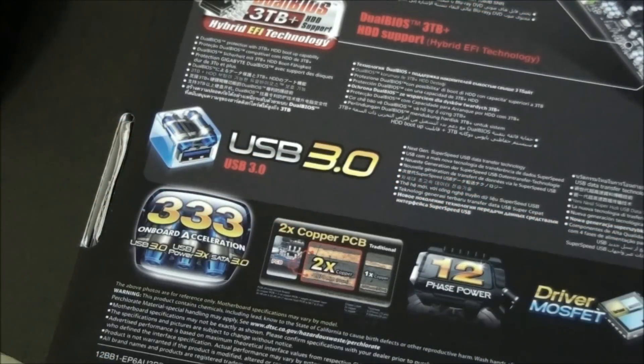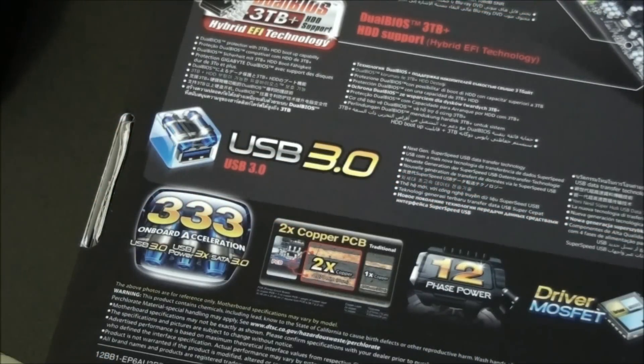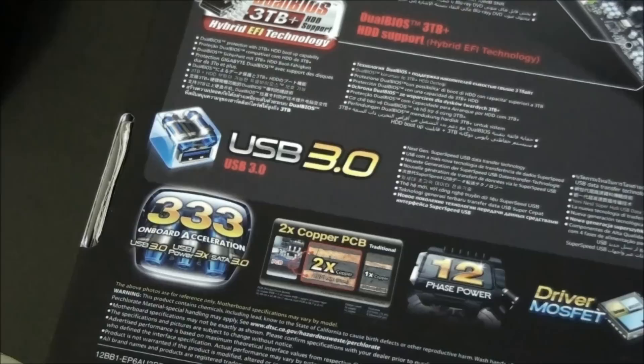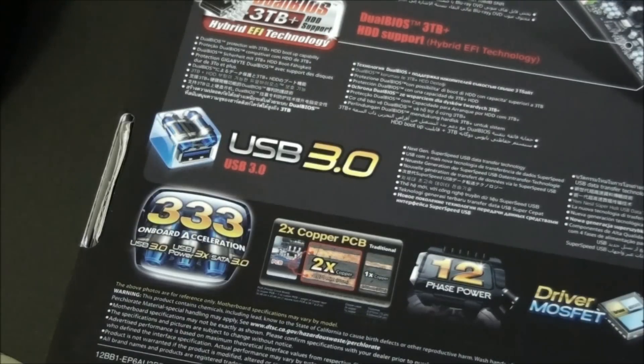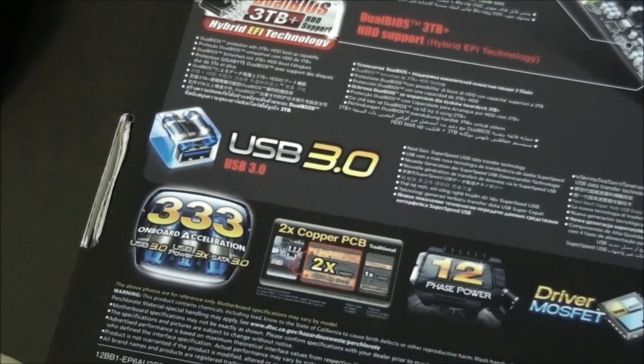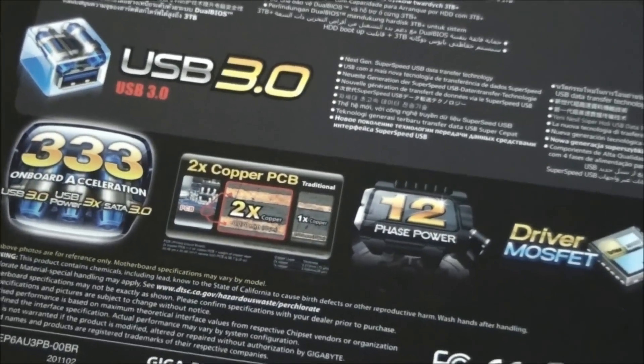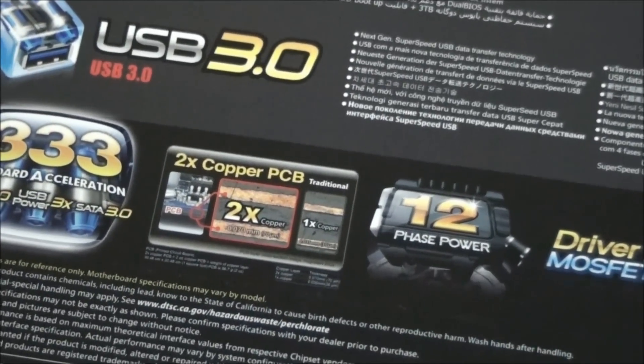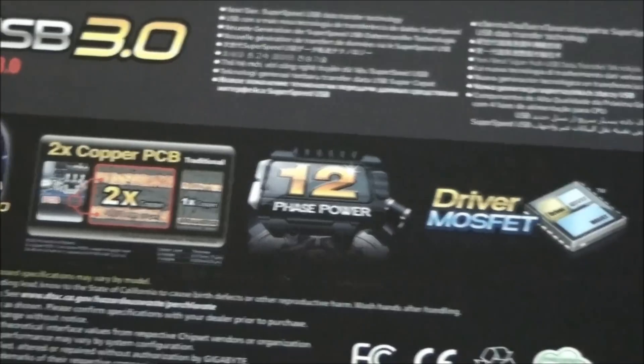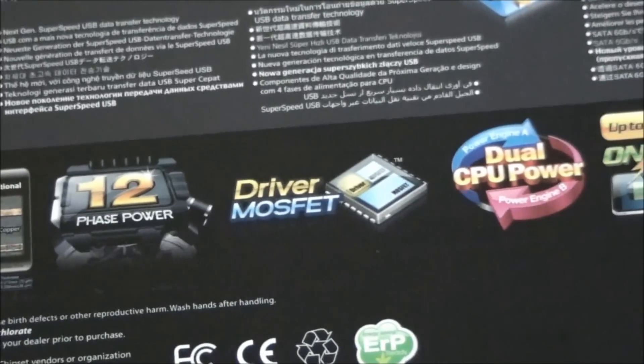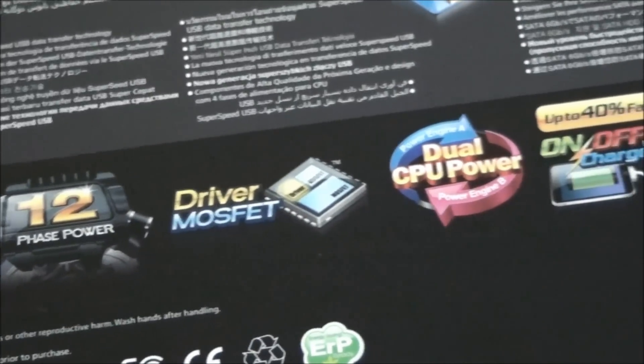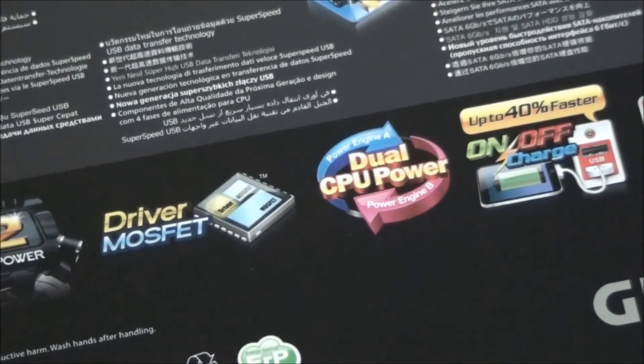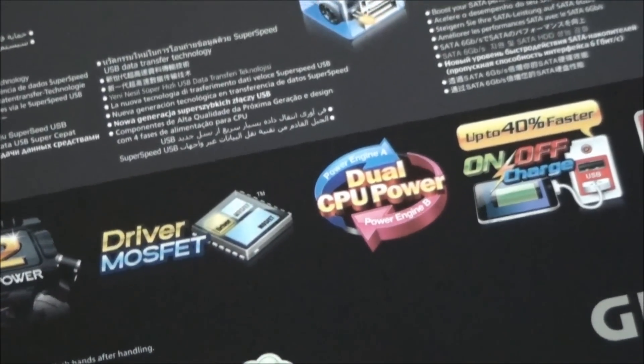Gigabyte 333, which is basically just USB 3, SATA 3, and the USB ports are capable of putting out three times the power. Two times the copper in the PCB. 12 phase power, driver MOS offsets, which I'll talk about shortly.